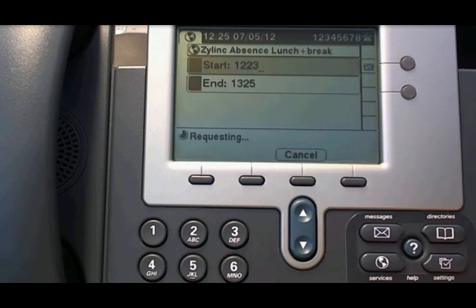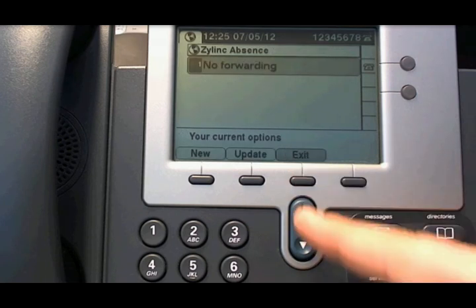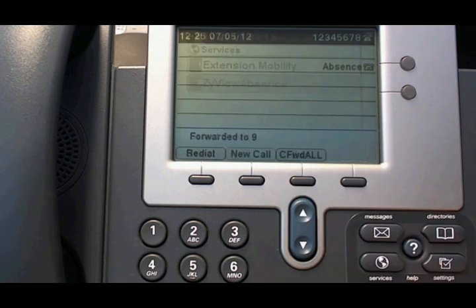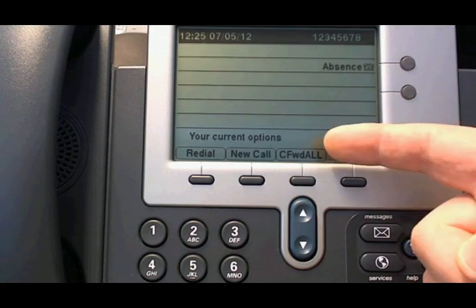It will now remove the event in your calendar and also remove the call forwarding from your phone, as you can see.